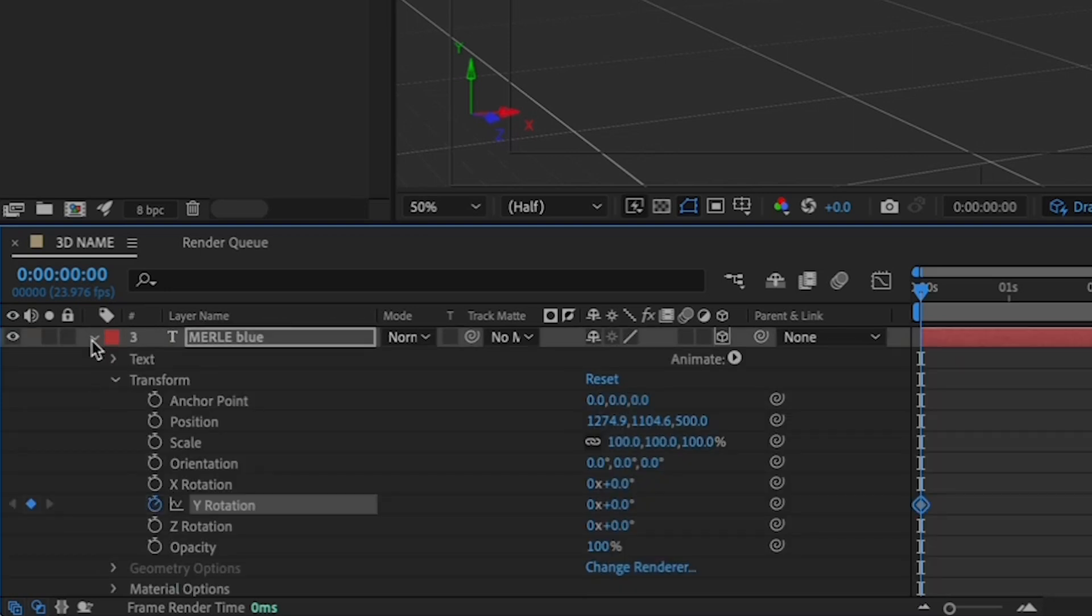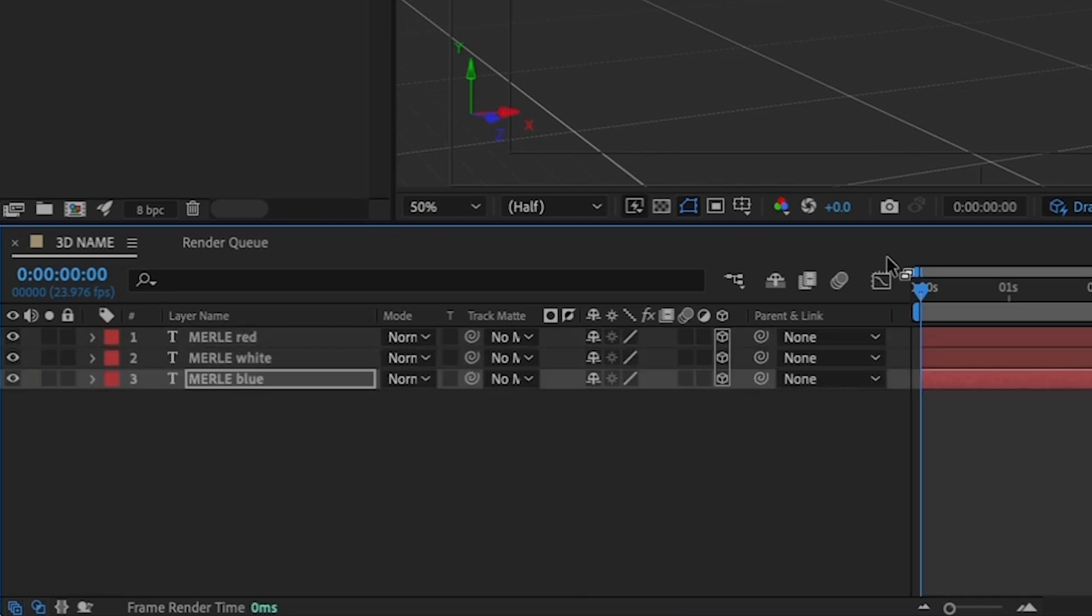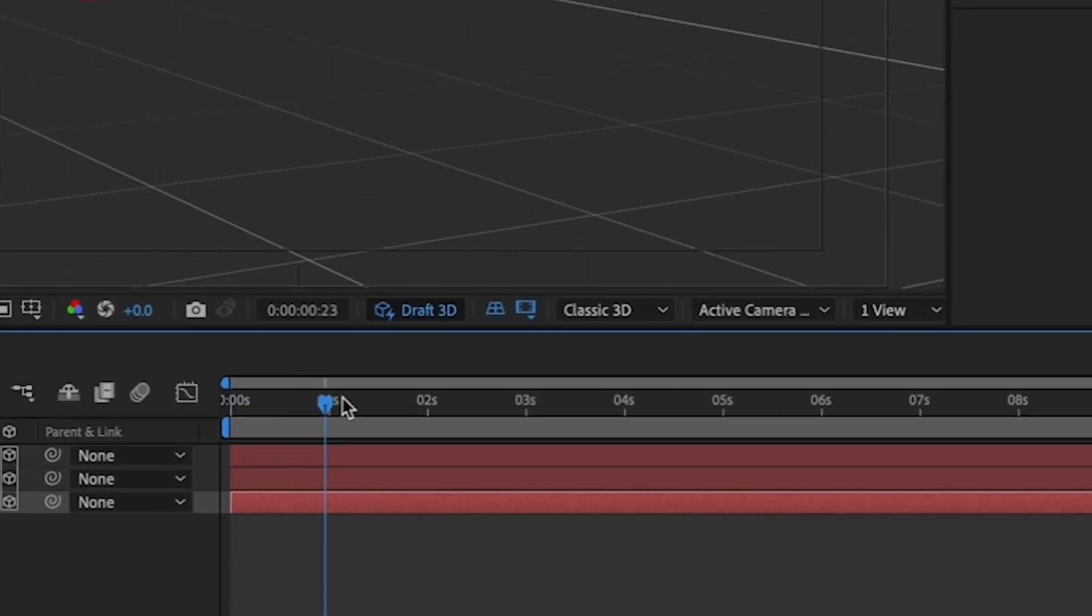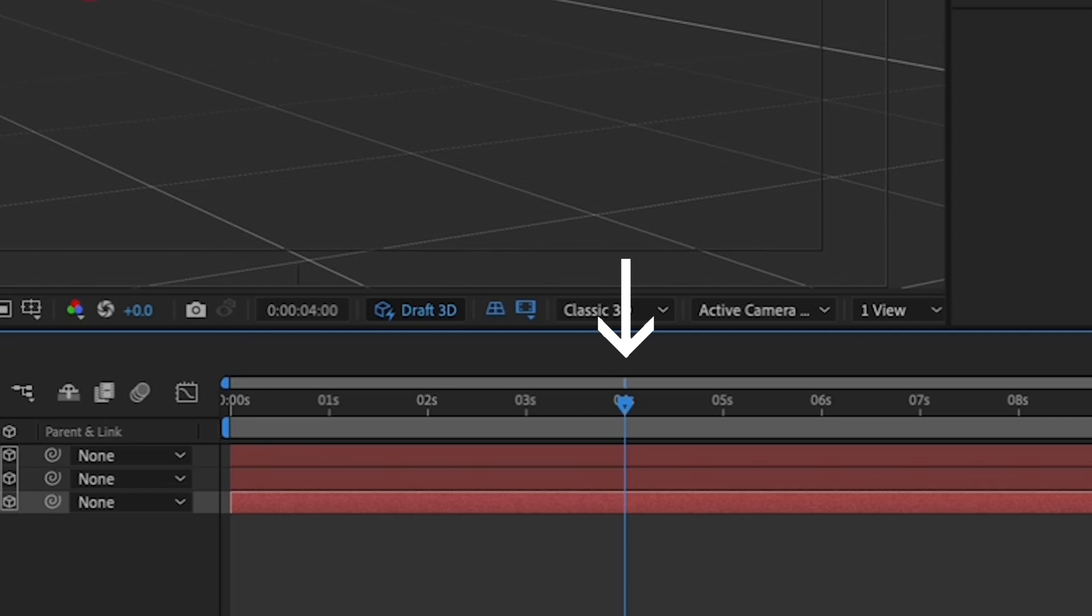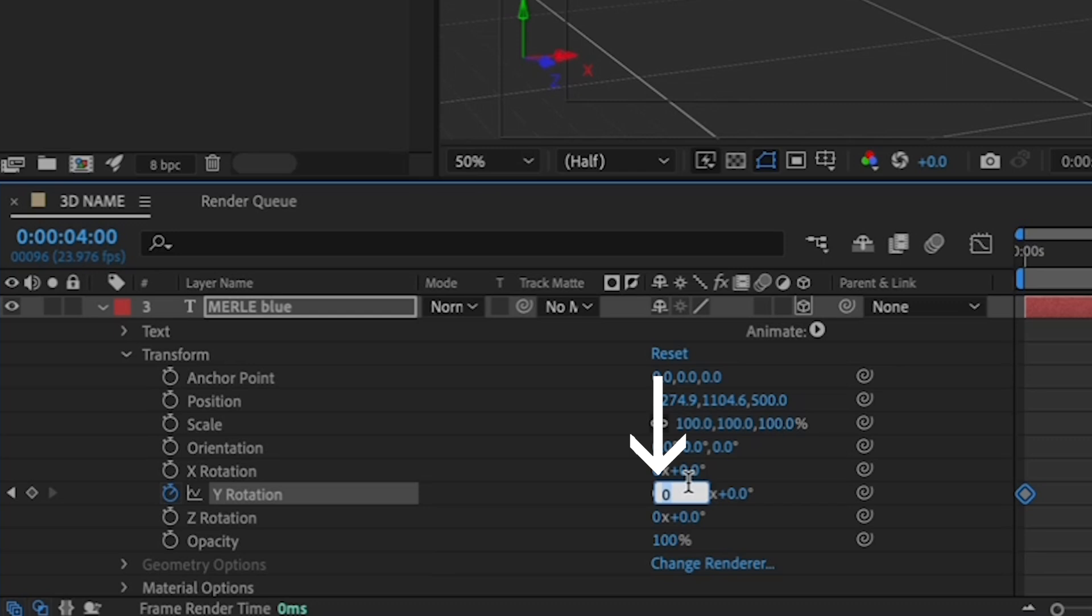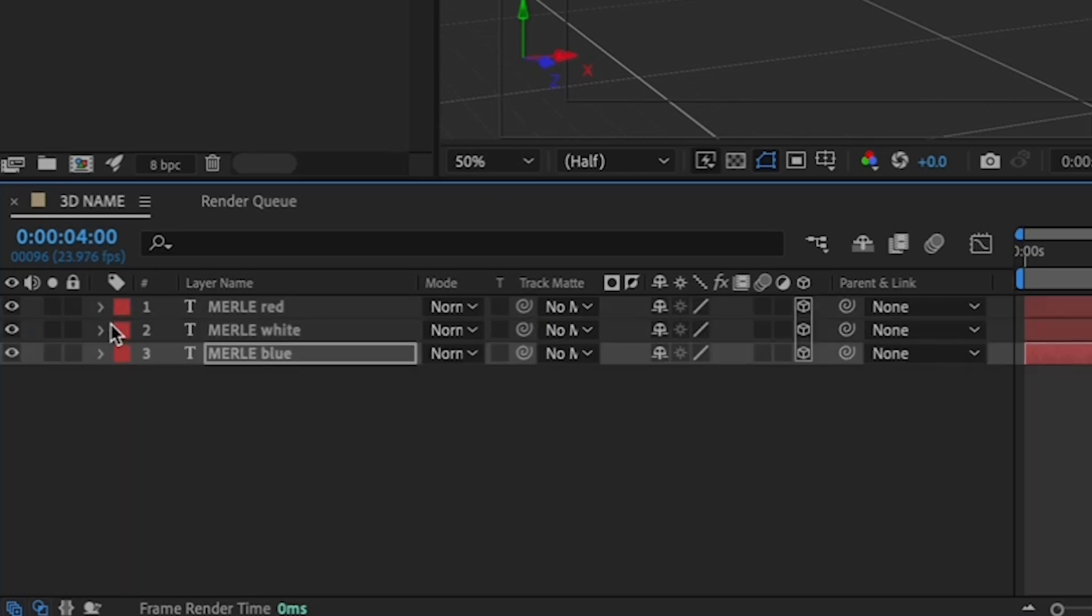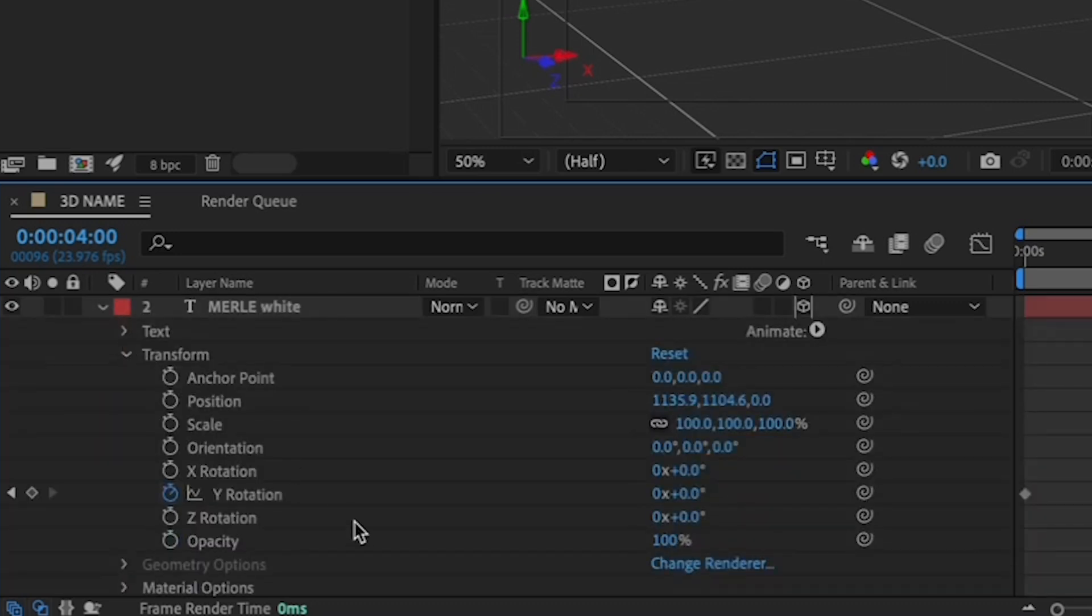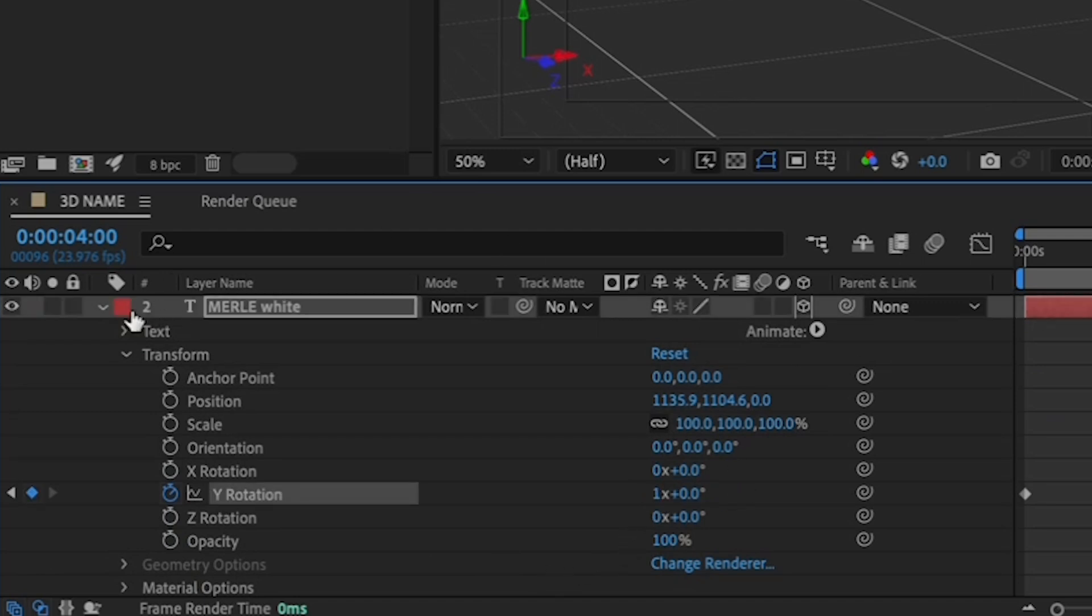Then move your playhead to the 4 second mark on your timeline. And we're going to set a second keyframe for each of the Y rotation values. By changing the value on the left here to 1, we're telling it to rotate the layer once on the Y axis in 4 seconds. And we're going to do the same for the white and the red.